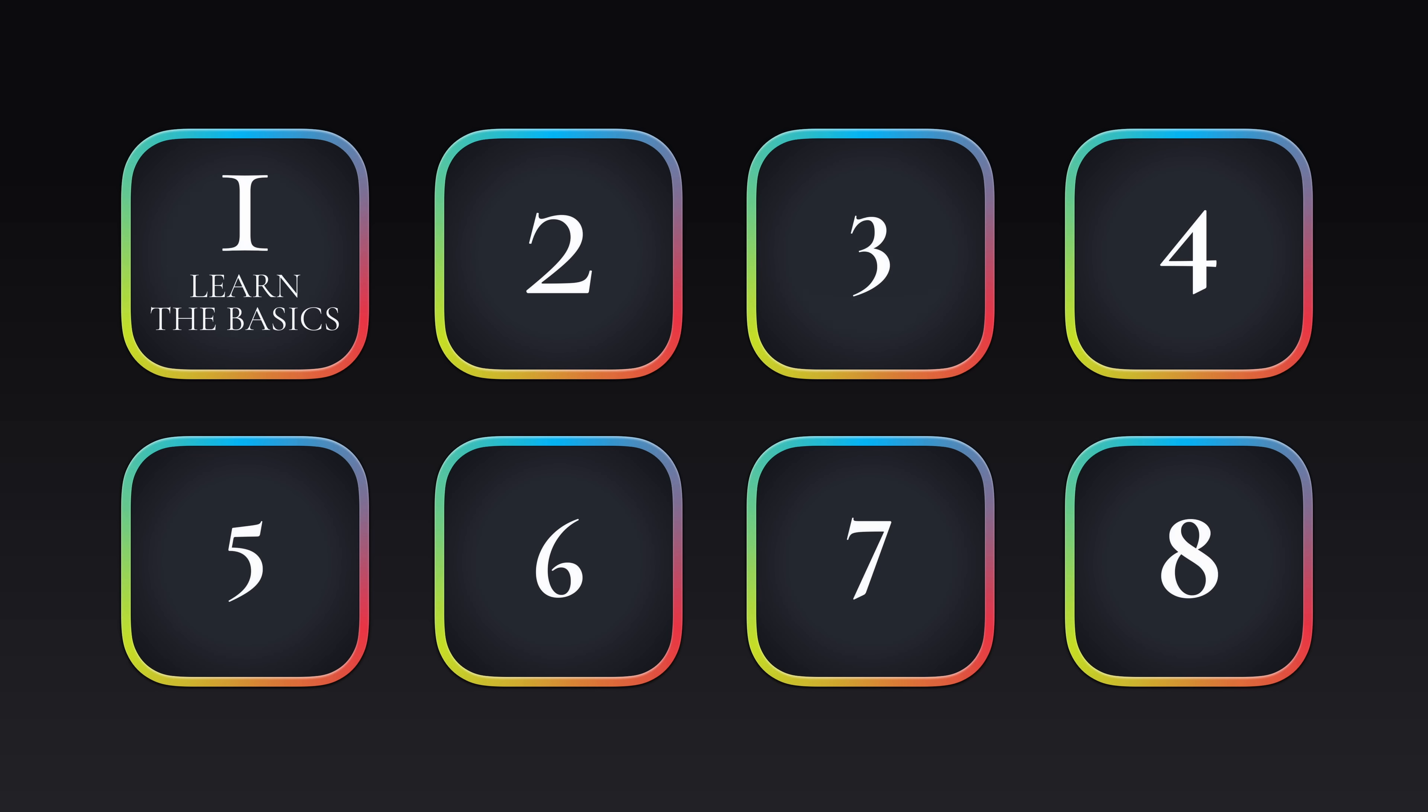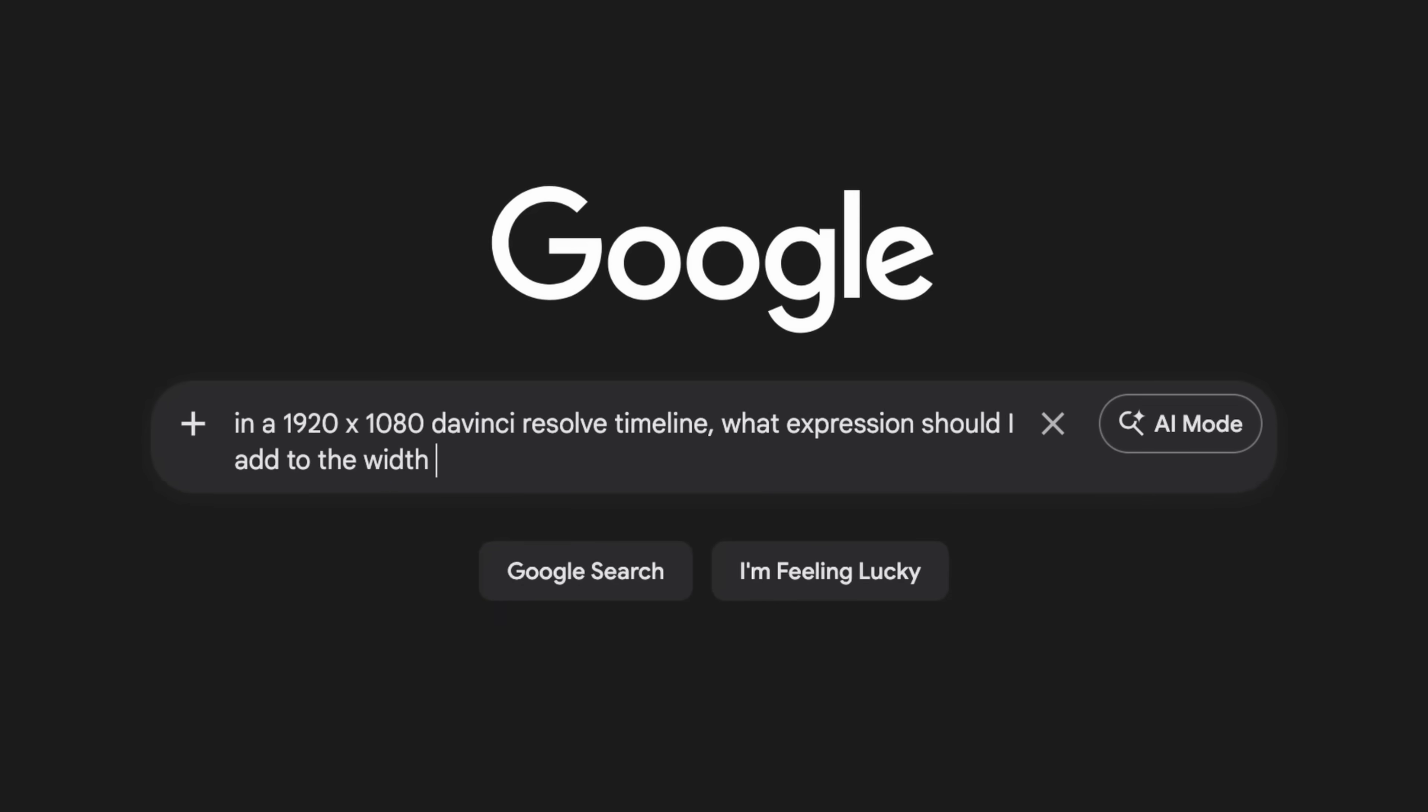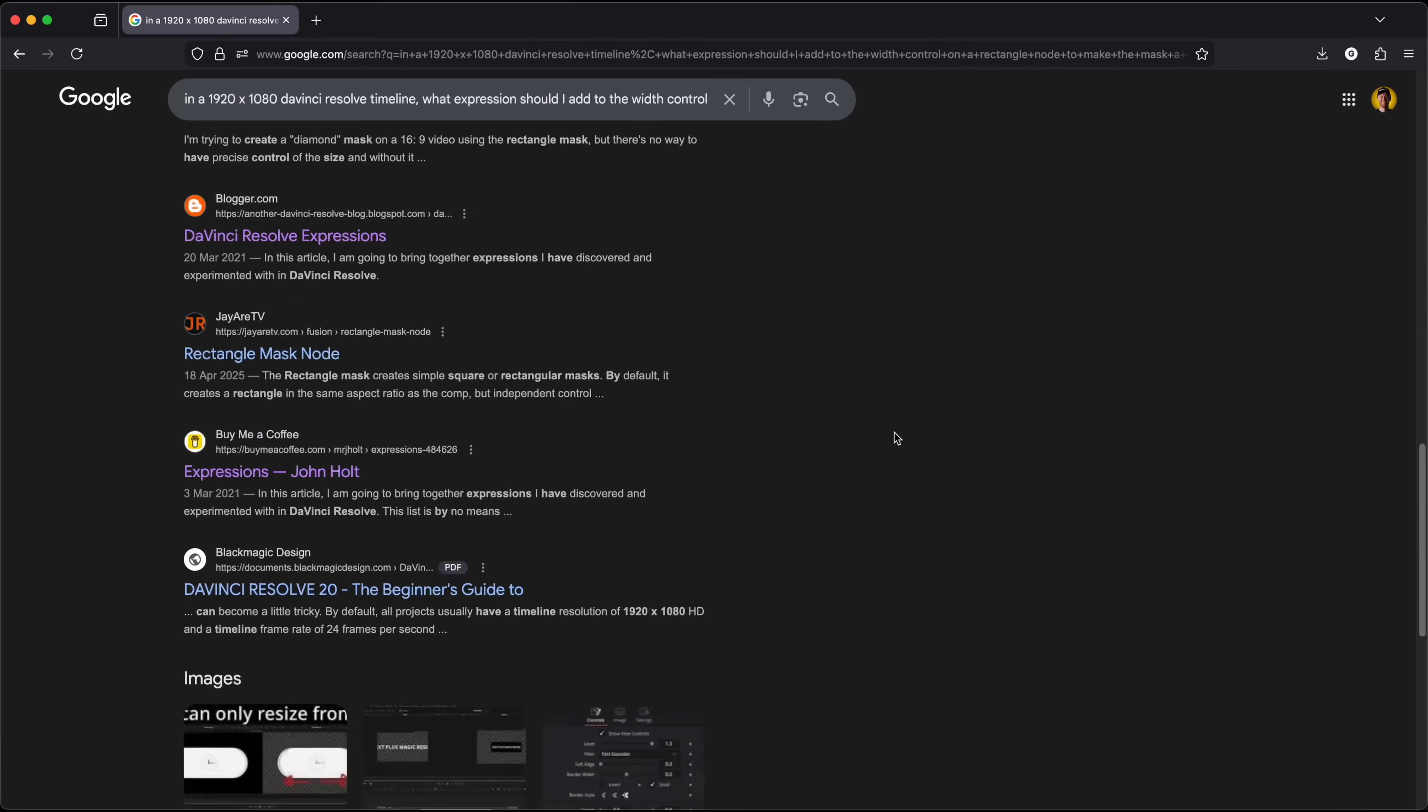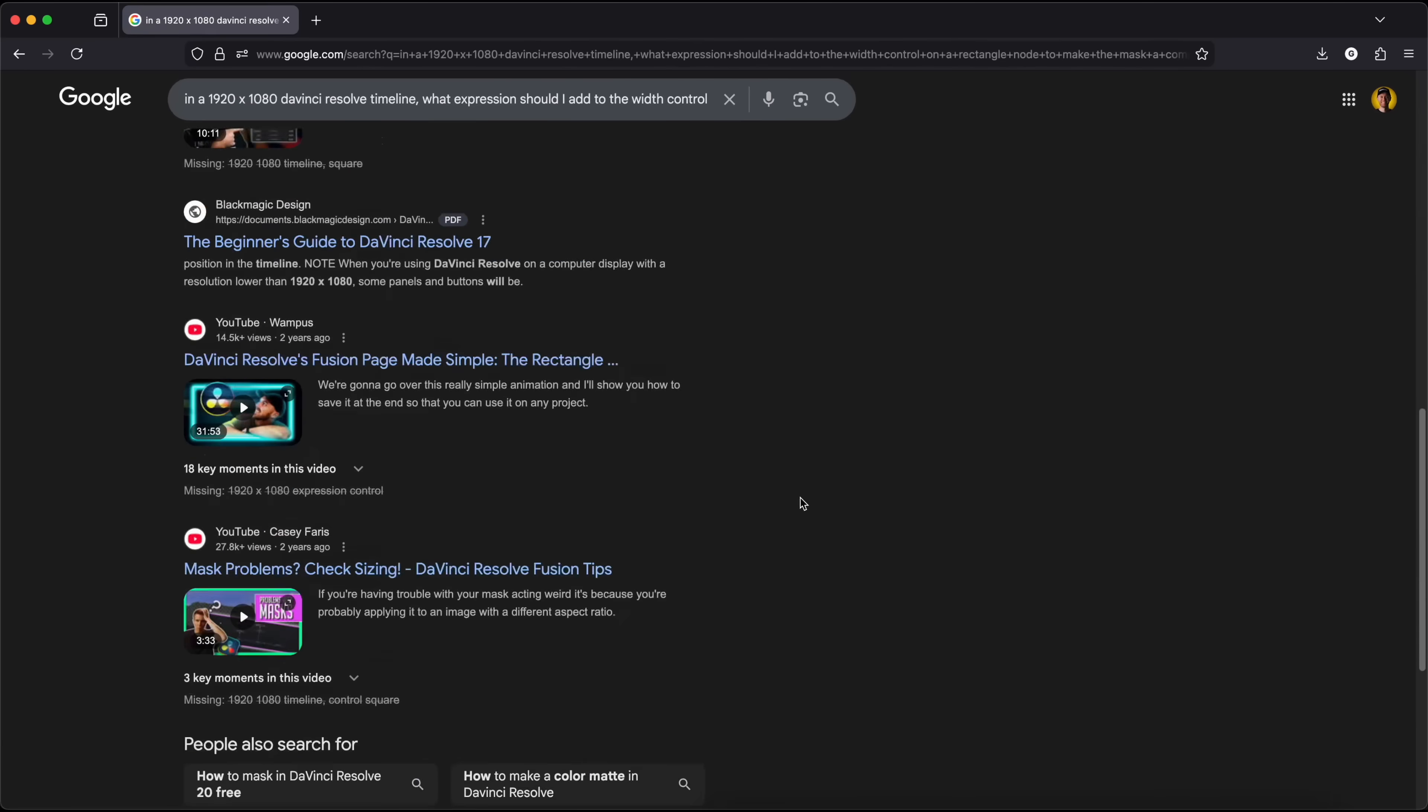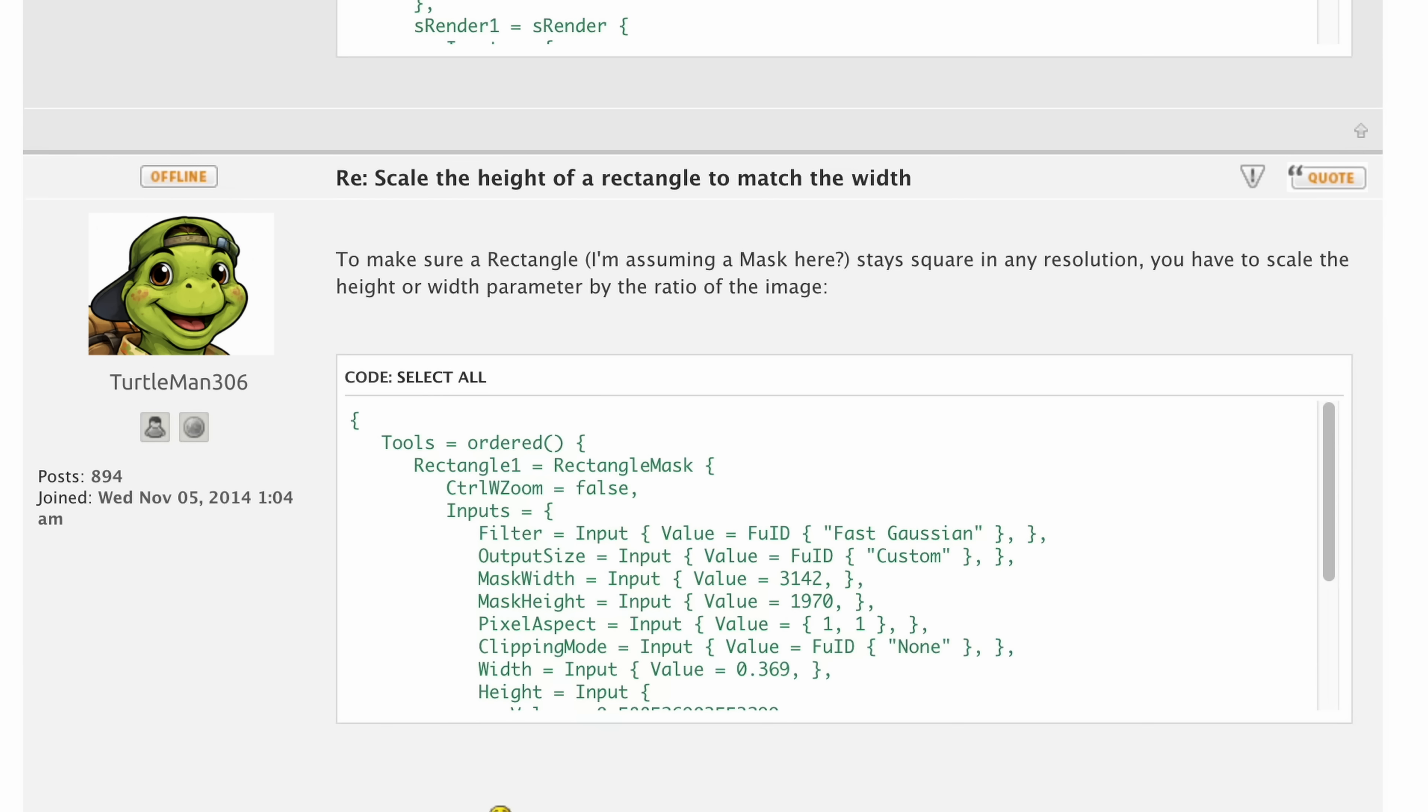But YouTube isn't your only resource for learning the software. And this moves me on to number two. Back when I first started editing, if YouTube didn't have the answer then I'd have to go onto Google and spend ages sifting through a bunch of forums and finally find the answer I was looking for. Thanks Totalman306, you know who you are.